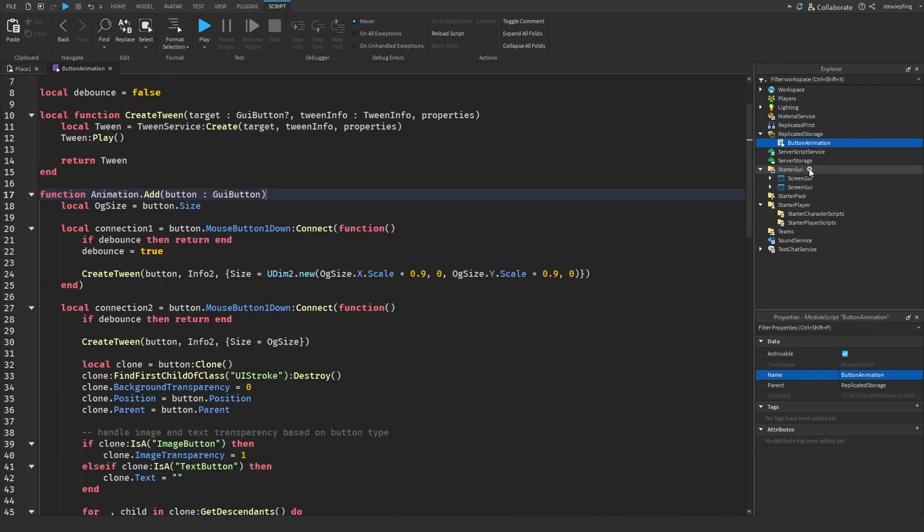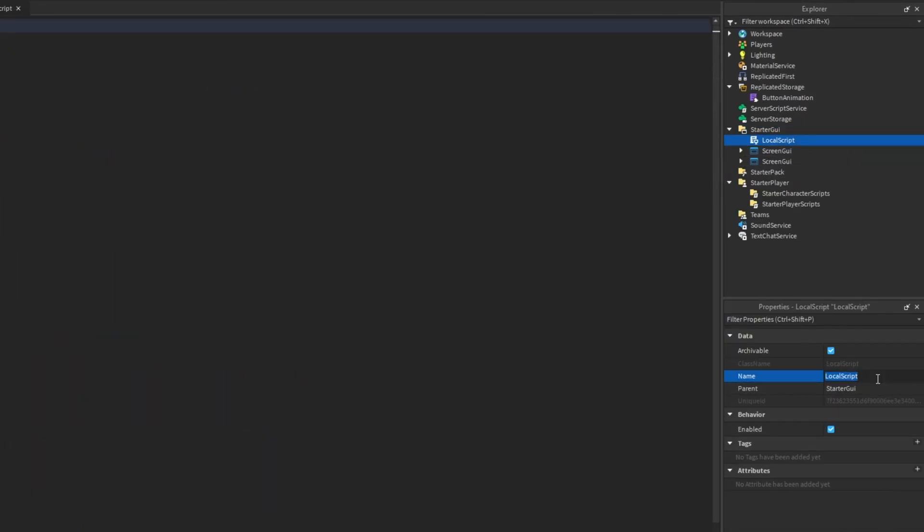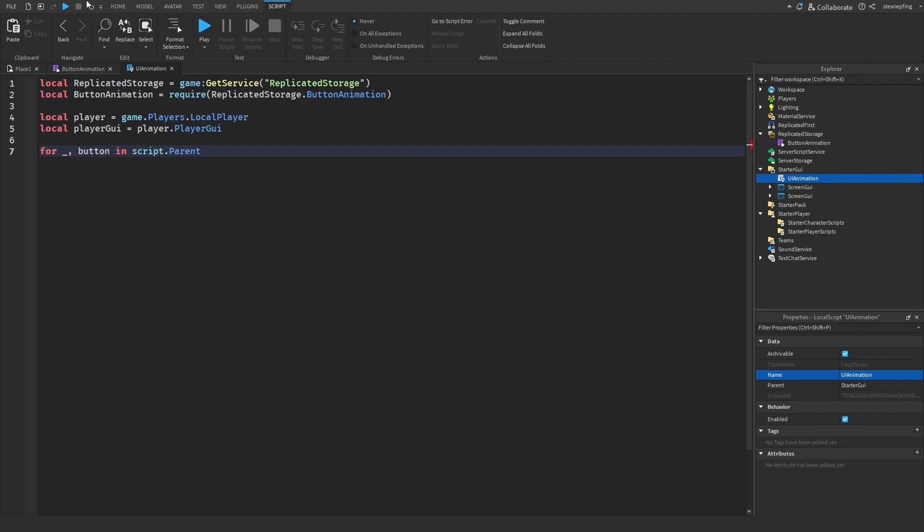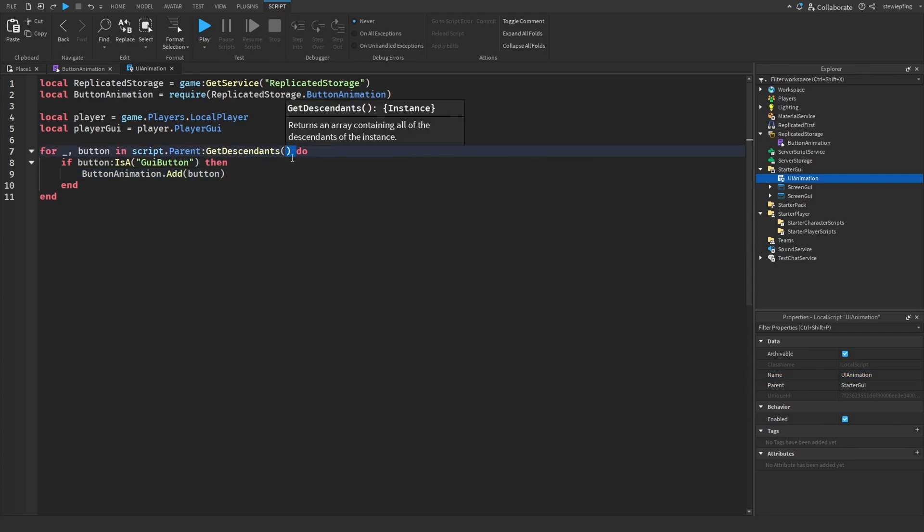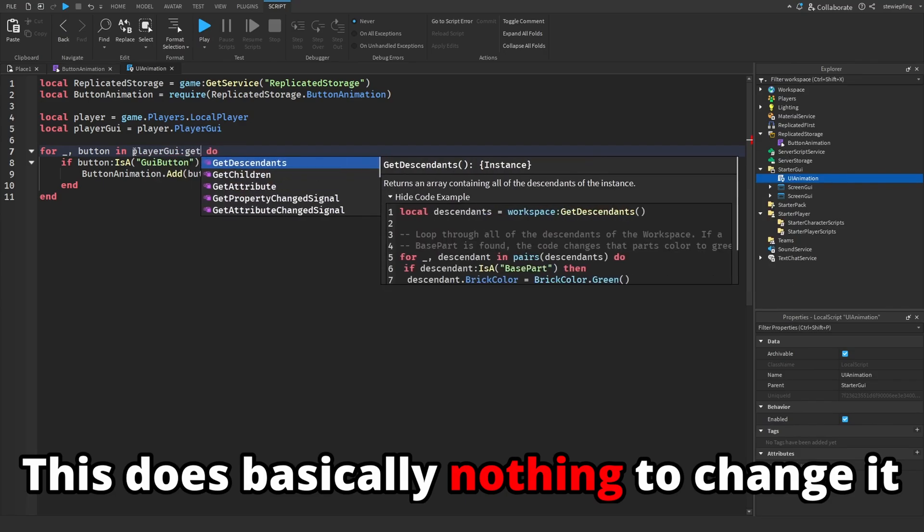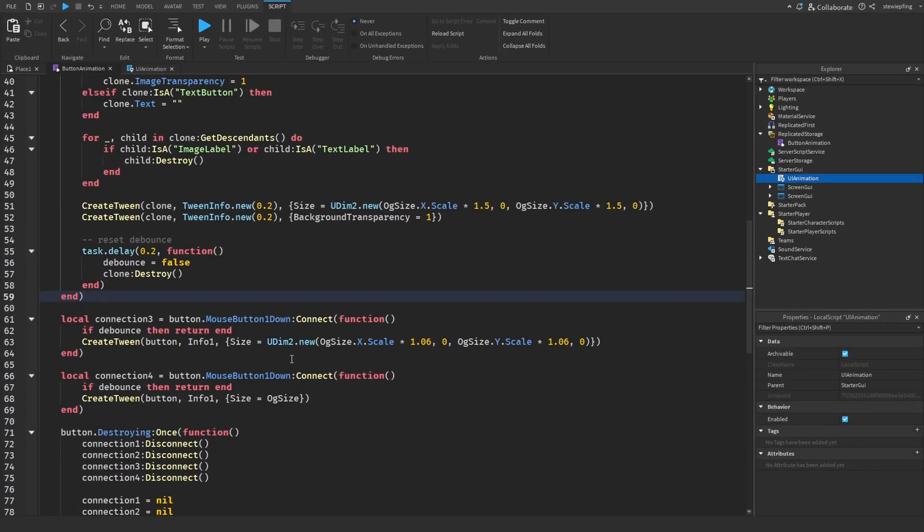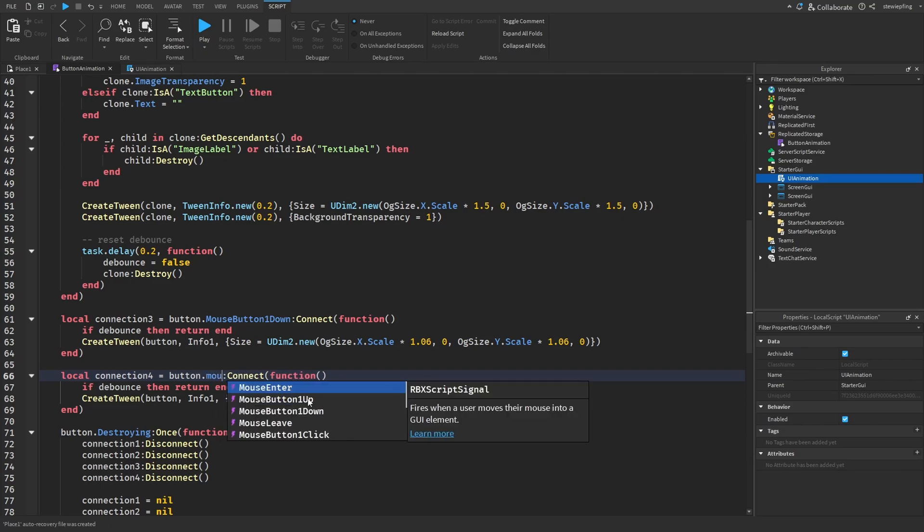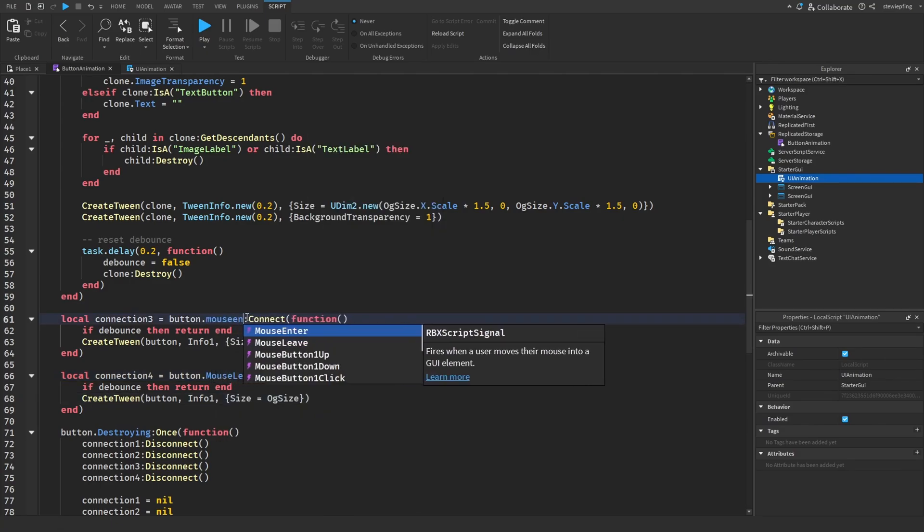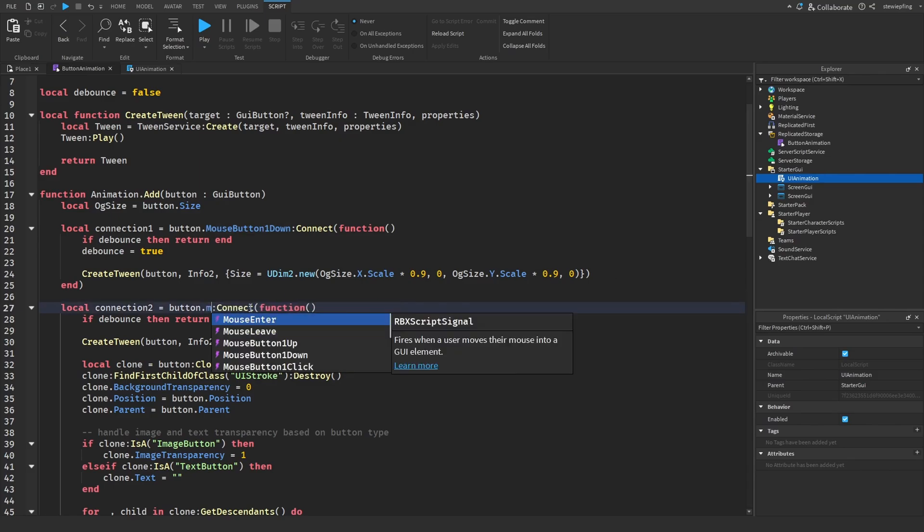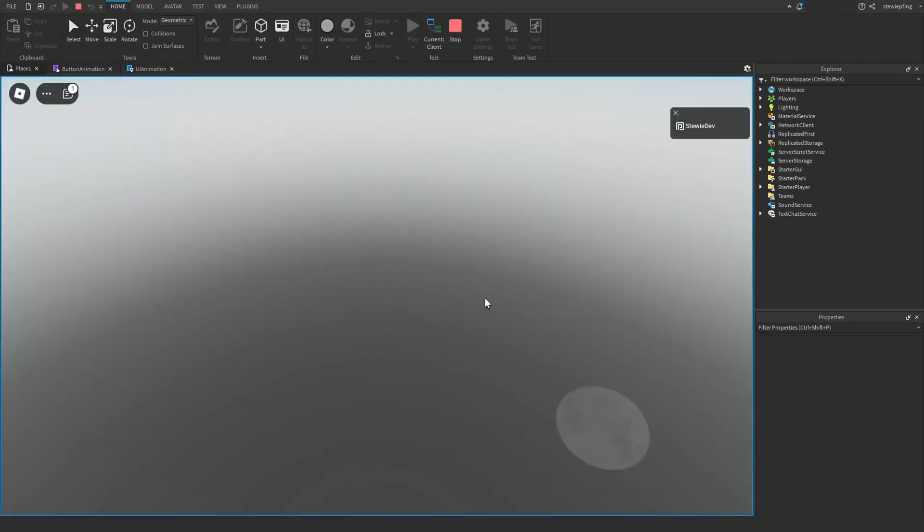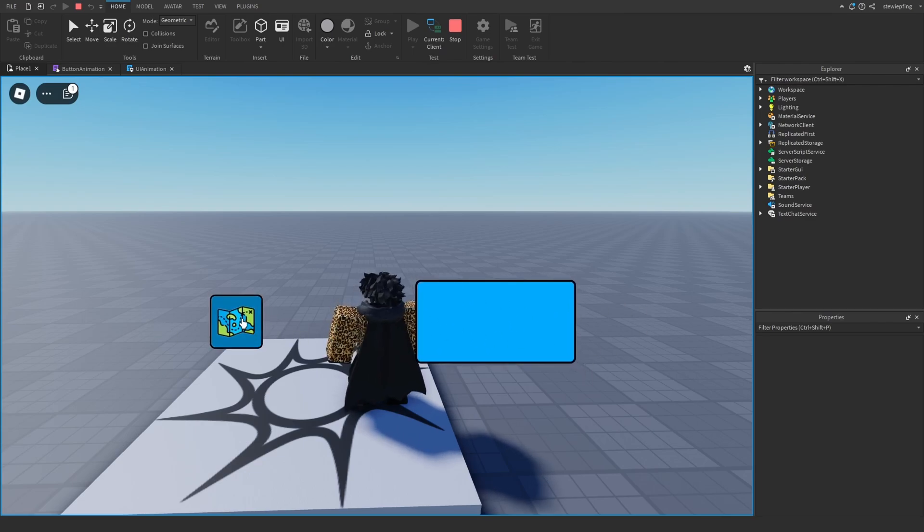Okay, so basically what we're going to do now is in our starter GUI, we're going to insert a local script and we're going to call it UI animation. And then you could also, if you really wanted to, put player GUI get descendants so it loops through all of the player's GUI instead. And I'm also just now realizing is I never changed the event names for this. So for connection four, I have down here, we're going to change this to mouse leave this one to mouse enter. And then we want to change this to mouse button one up. And then now, if we go into our game with our buttons here already made, you see we have this little animation for each of the buttons.